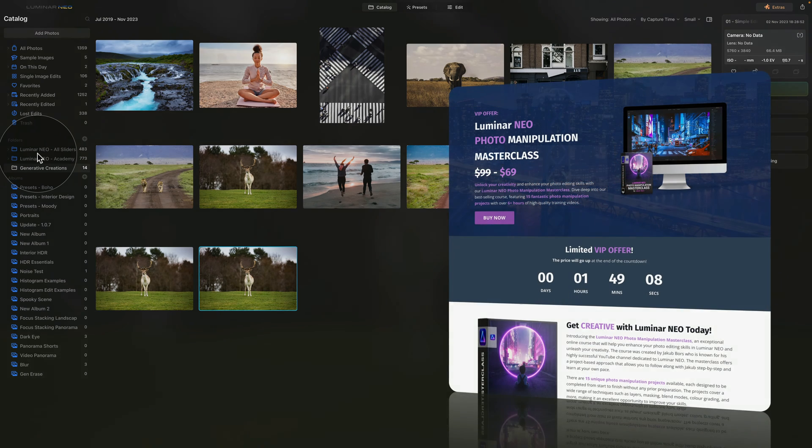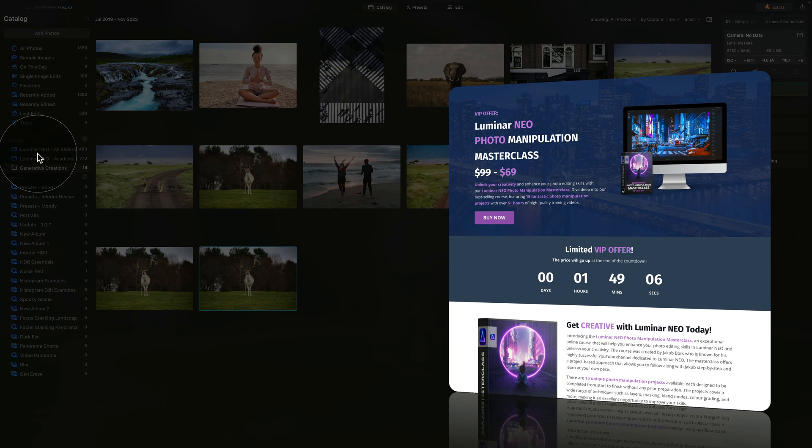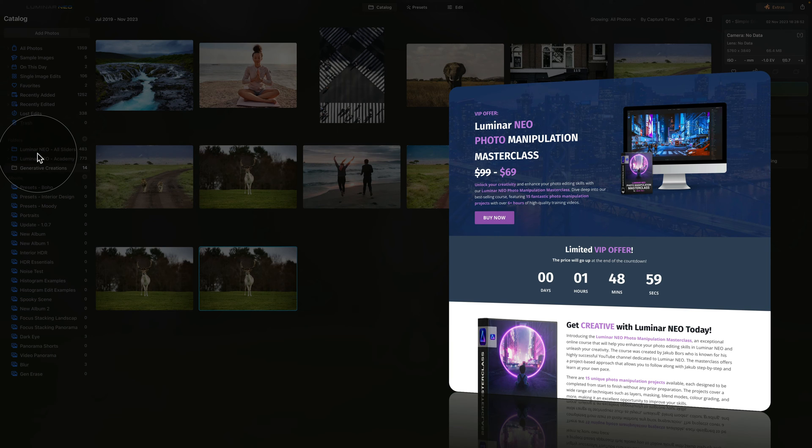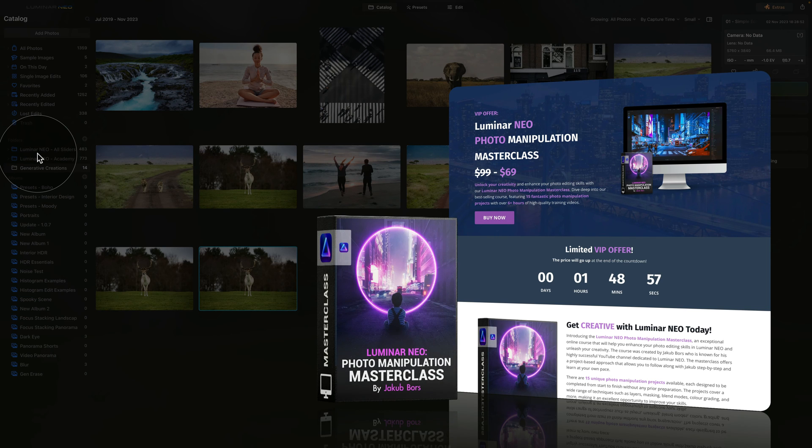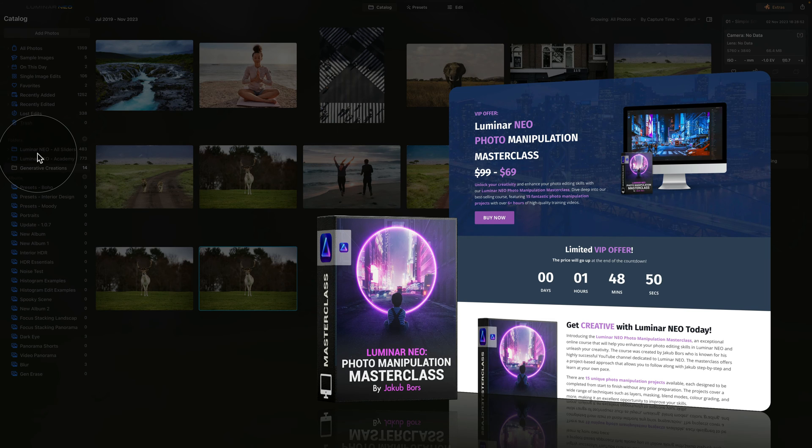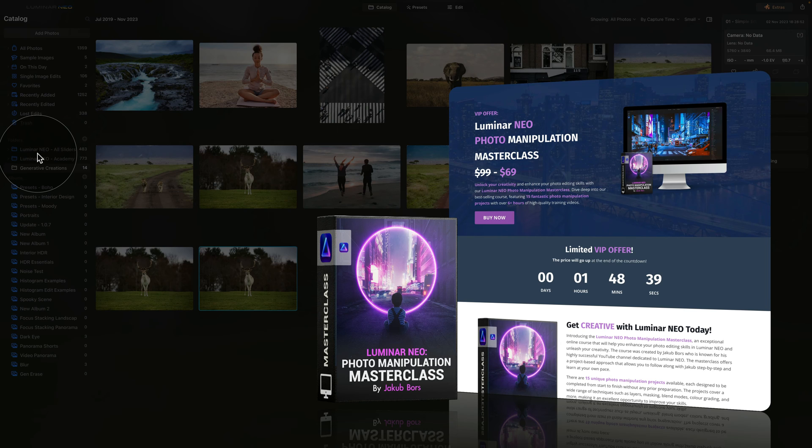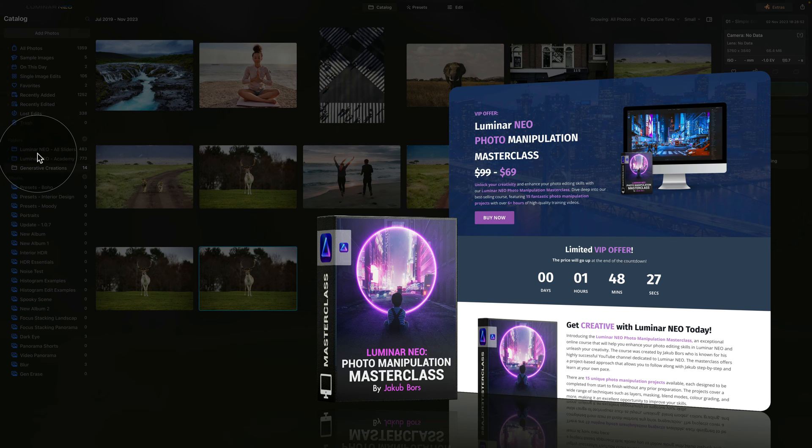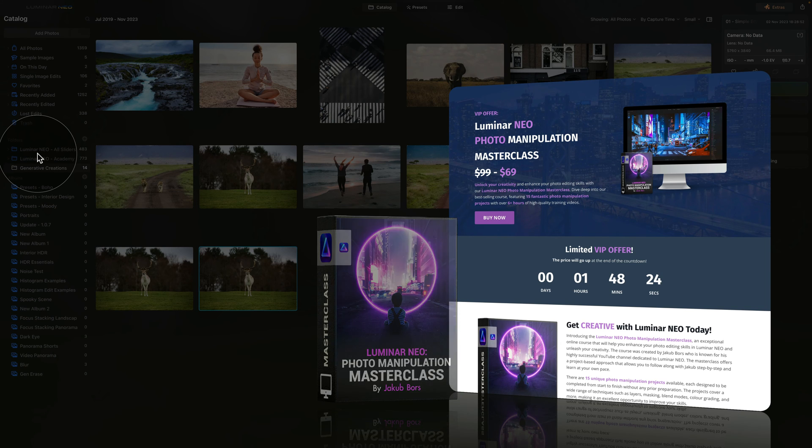Before we dive into more advanced editing, I wanted to remind you that this tutorial is powered by our Luminar Neo Photo Manipulation Masterclass. This amazing course is designed to help you unlock your creativity and boost your photo editing skills in Luminar Neo. With 15 fun and exciting projects and over 6 hours of high quality videos, you're going to love it. So if you're interested in learning more, head over to our website cleverphotographer.com and to get the best possible price, make sure that you follow the link in the description of this video.